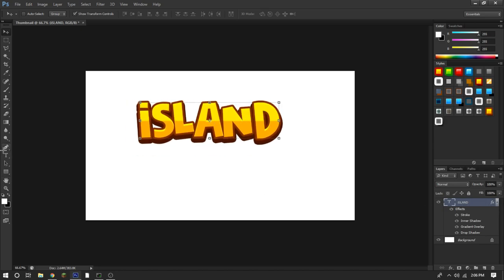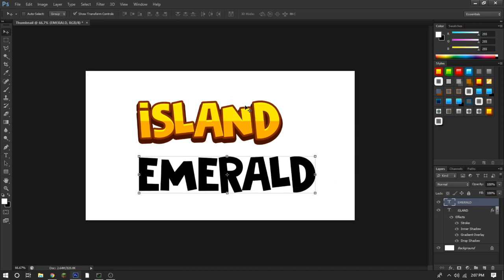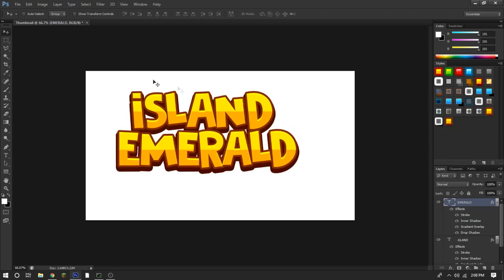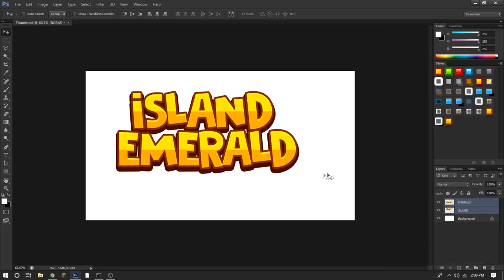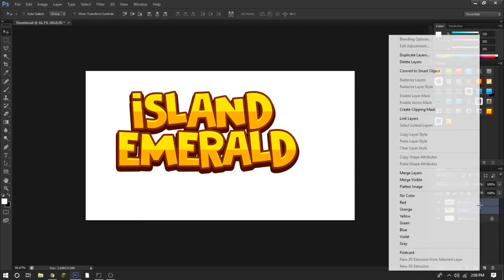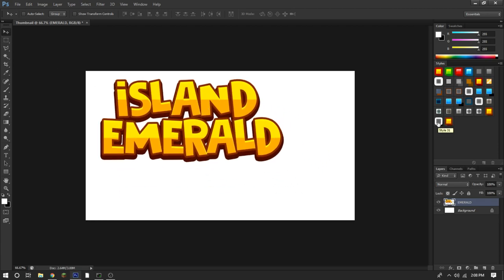Now, people usually have more than one text layer, so I'll quickly create another one — I'll use the word 'Emerald,' it doesn't really make sense but whatever. Once you have both text layers, shift-click them both, right-click and choose Rasterize Layer Style, which removes the layer style. Then right-click again and Merge Layers to combine them.